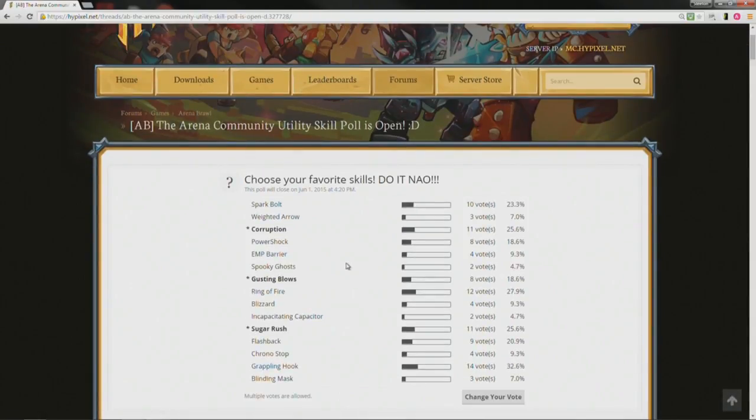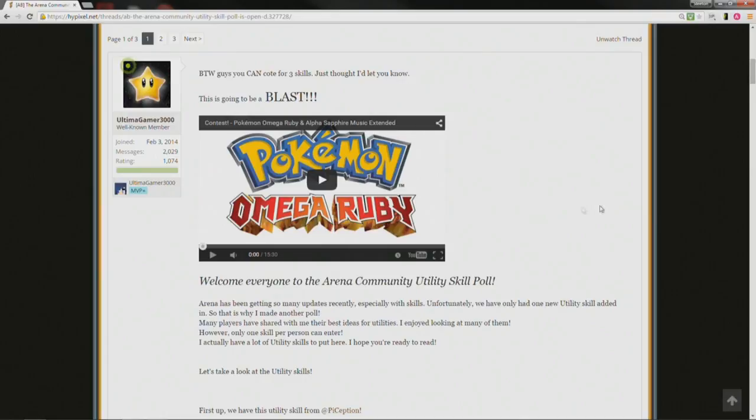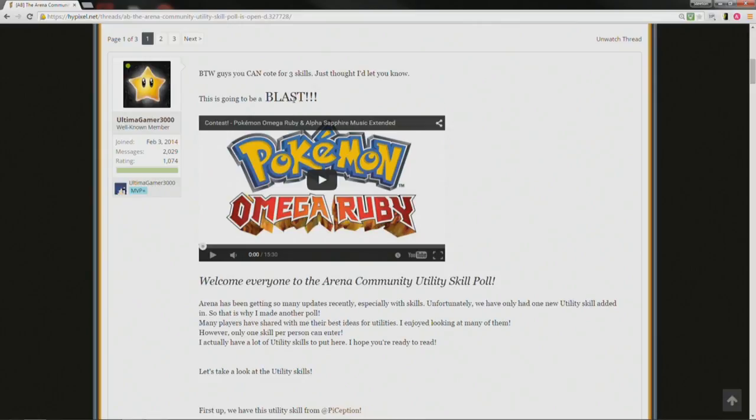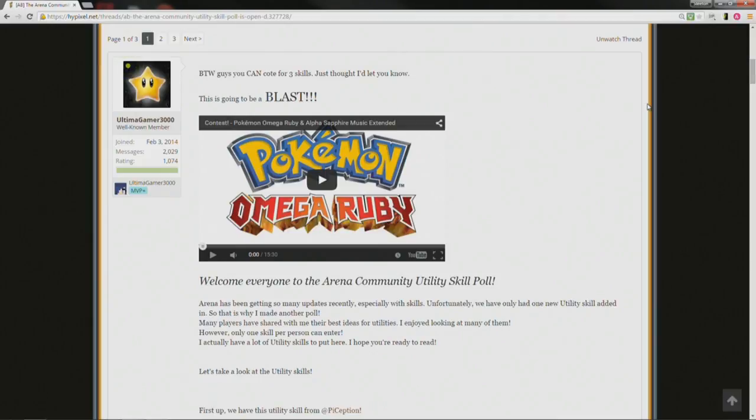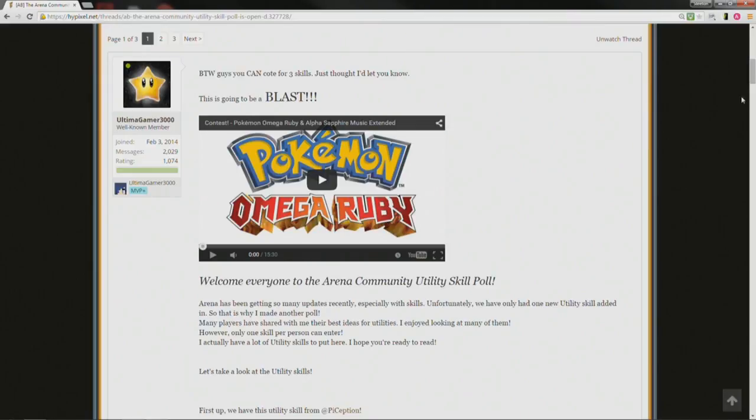The arena brawl community utility school poll. Can't see my vote. Welcome to the lazy edition of this poll, if you don't wanna read, just listen to this. By the way guys, you can quote for three skills, he means vote, just thought I'd let you know. It's going to be a blast, cue the music. Welcome everyone to the arena community utility skill poll. Let's take a look at the utility skills.